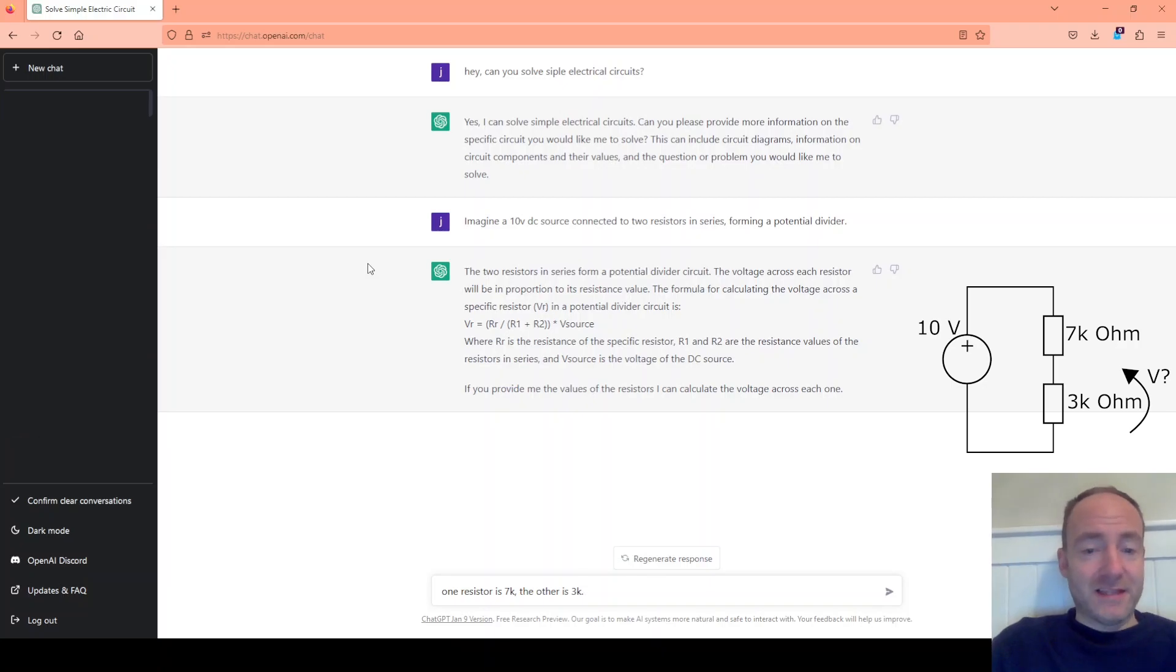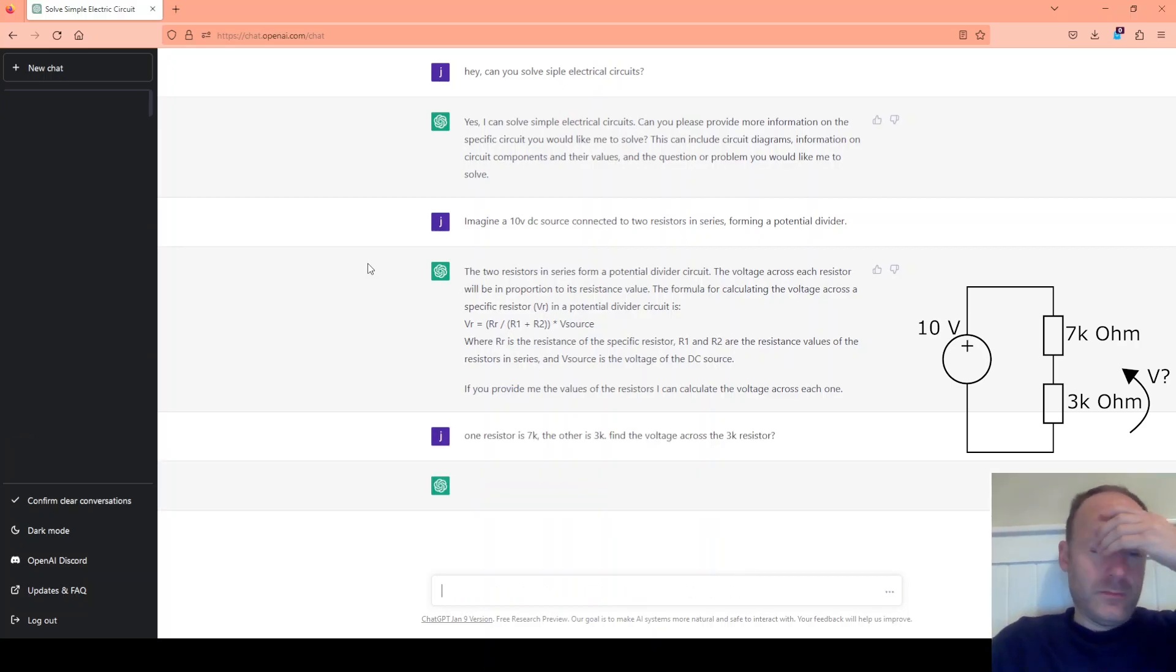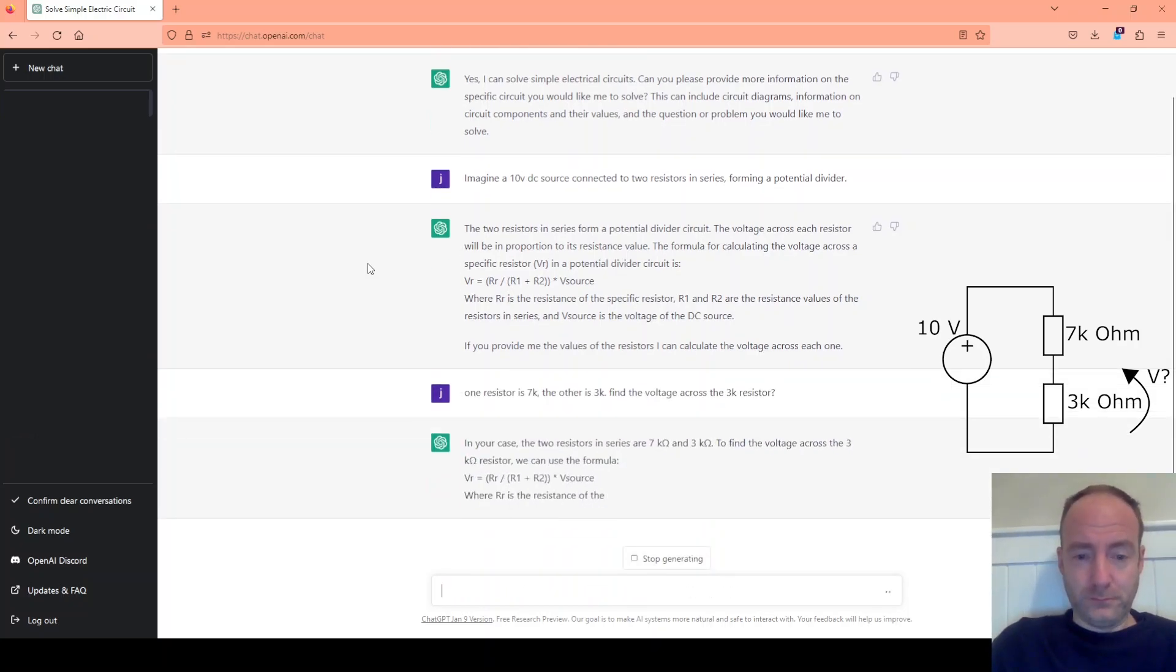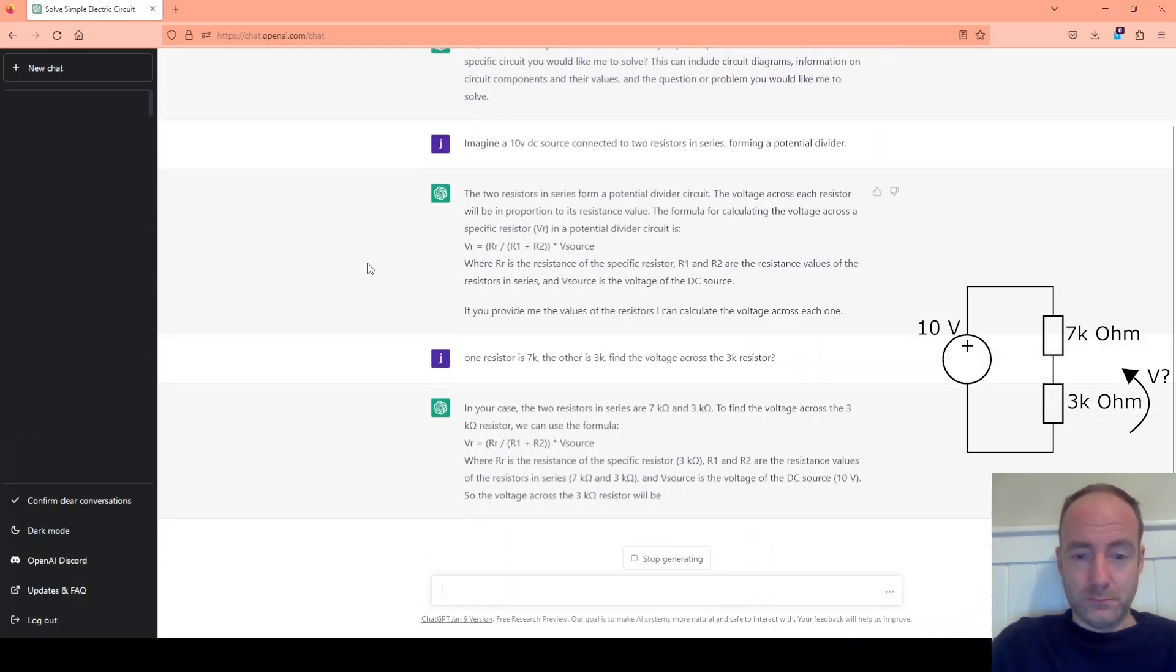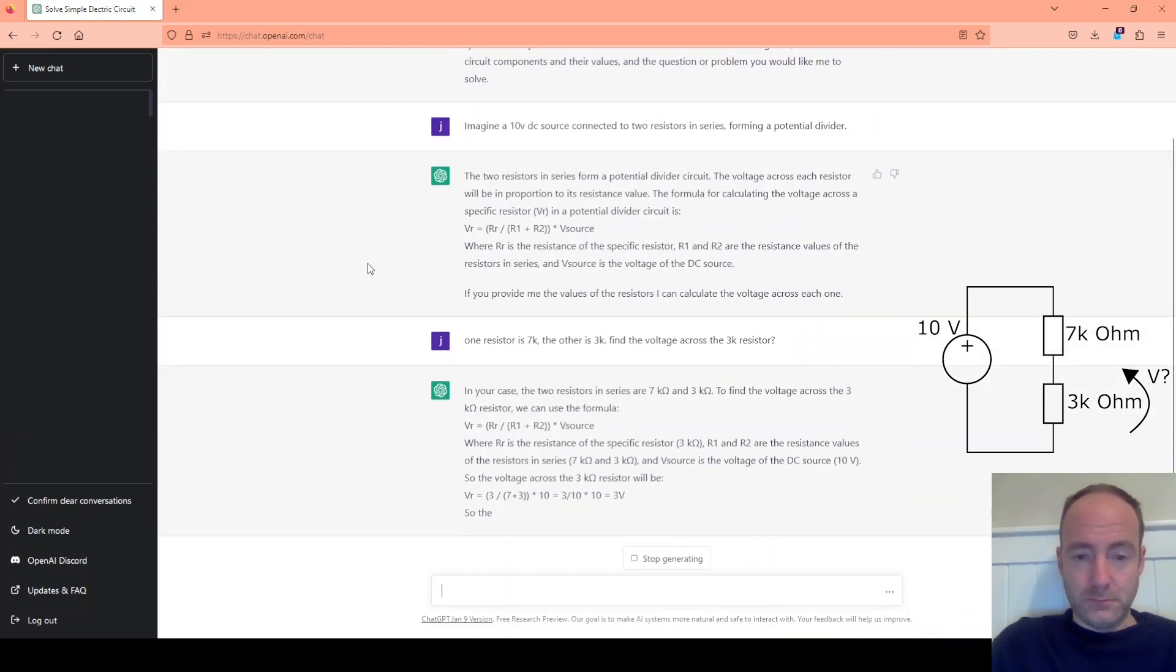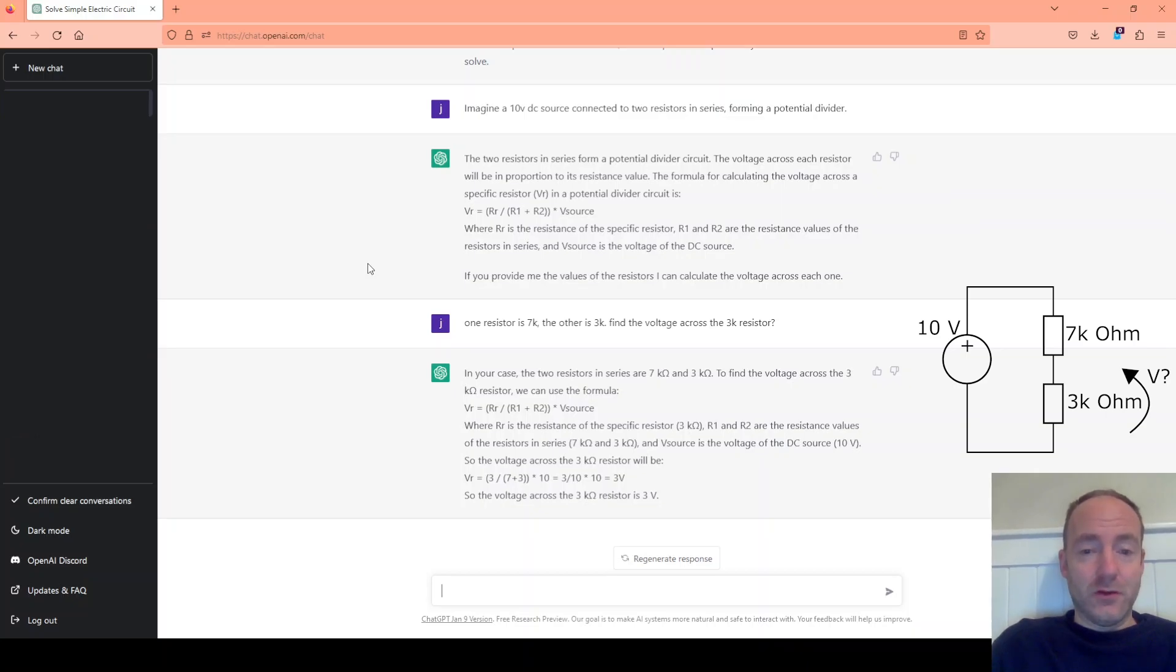Now I'll ask it to find the voltage across the 3k resistor. Excellent. So it's got the right results.